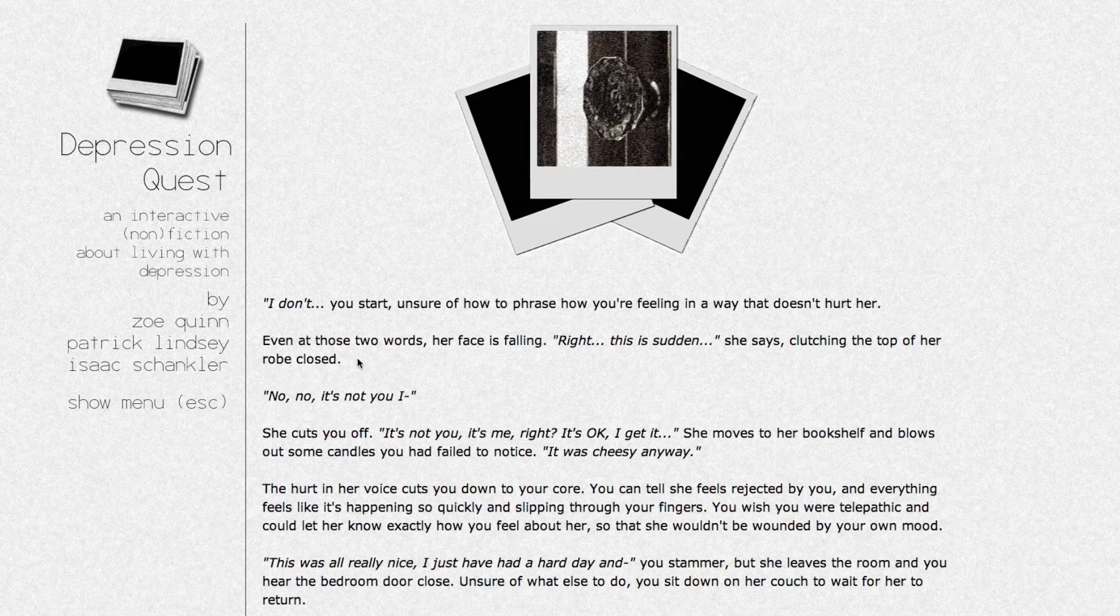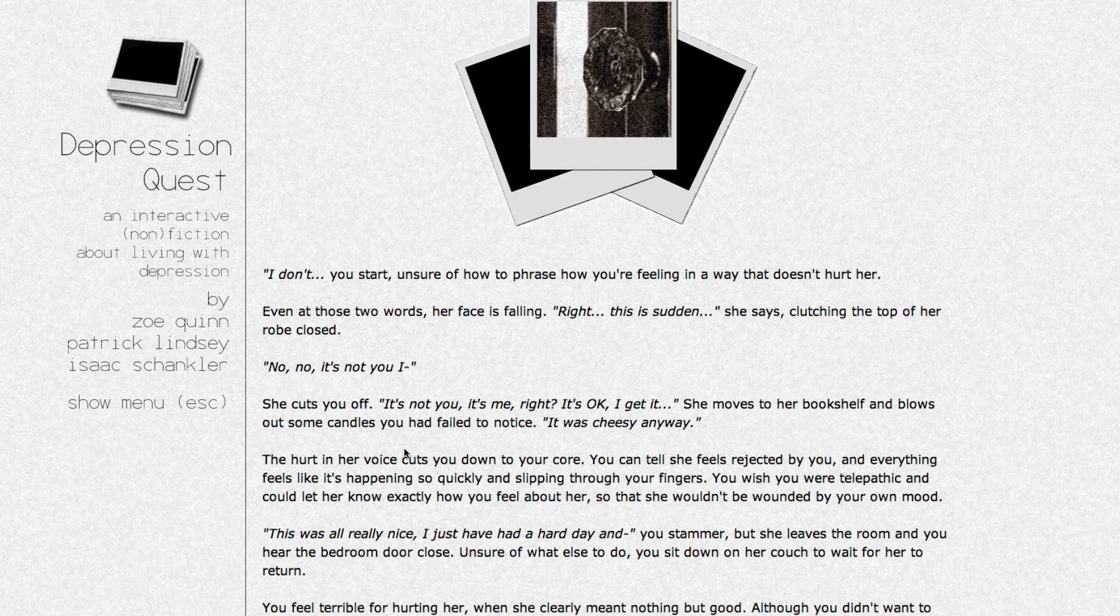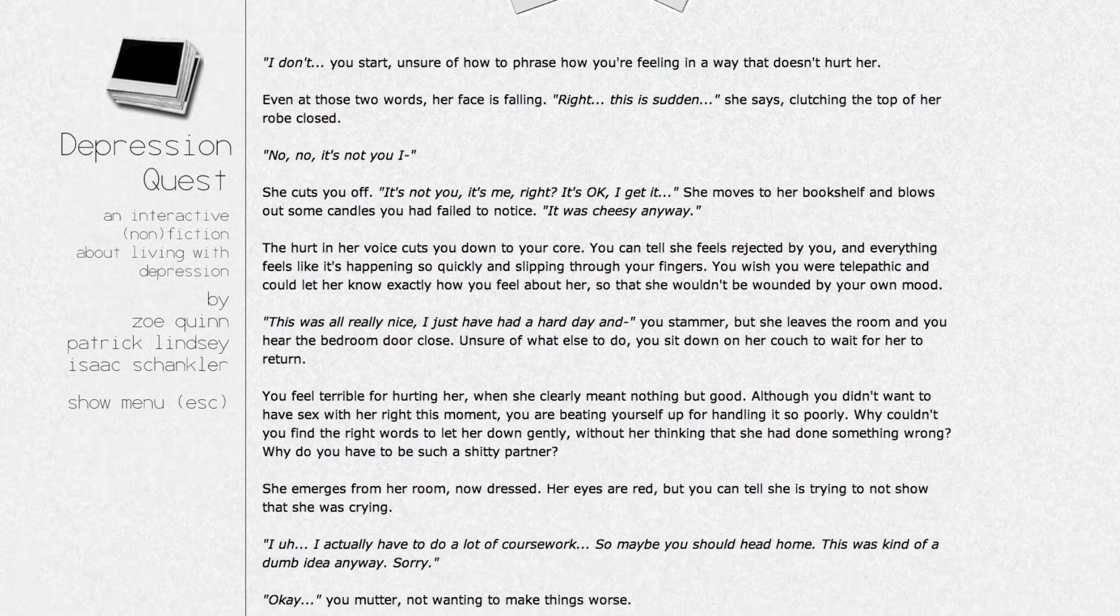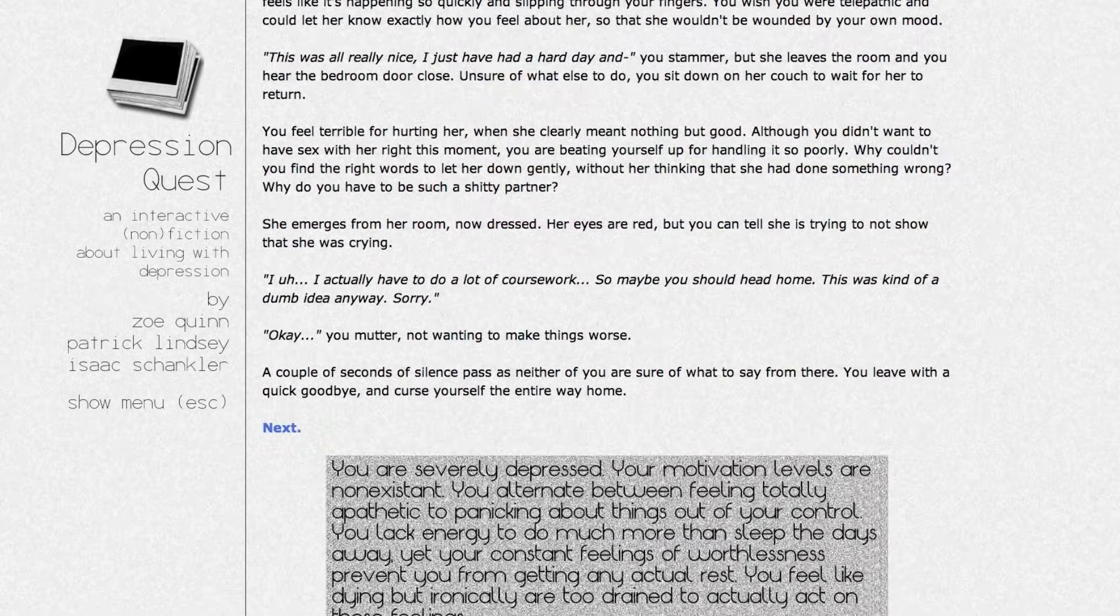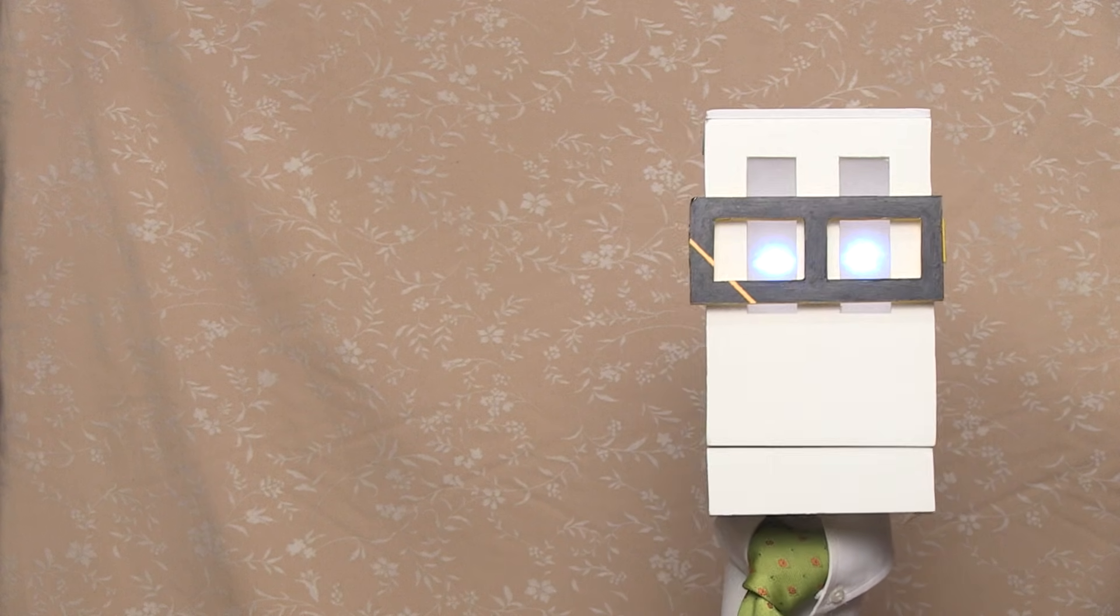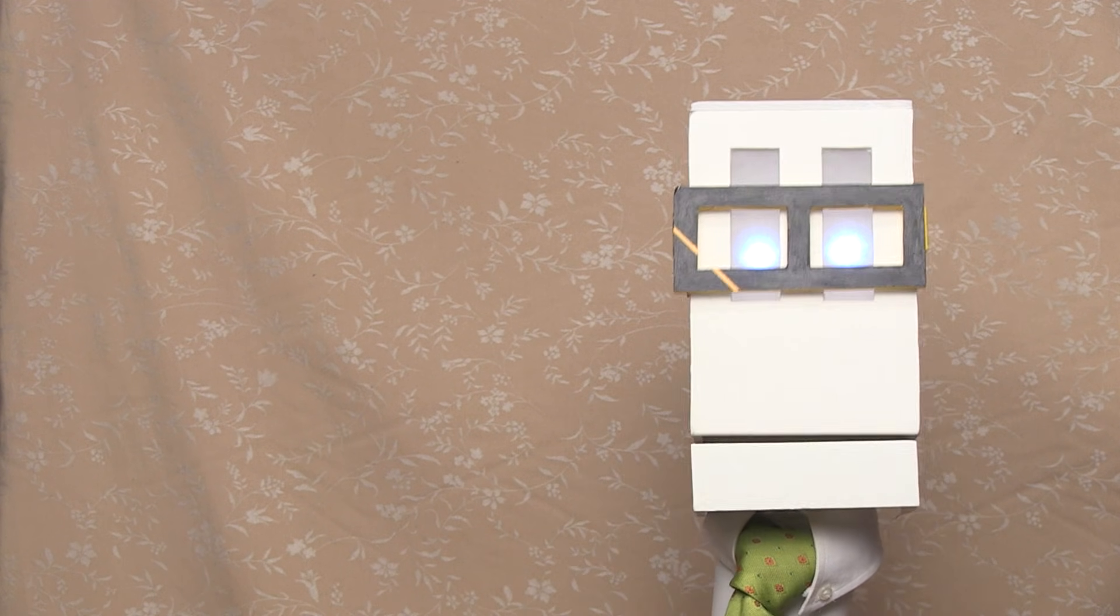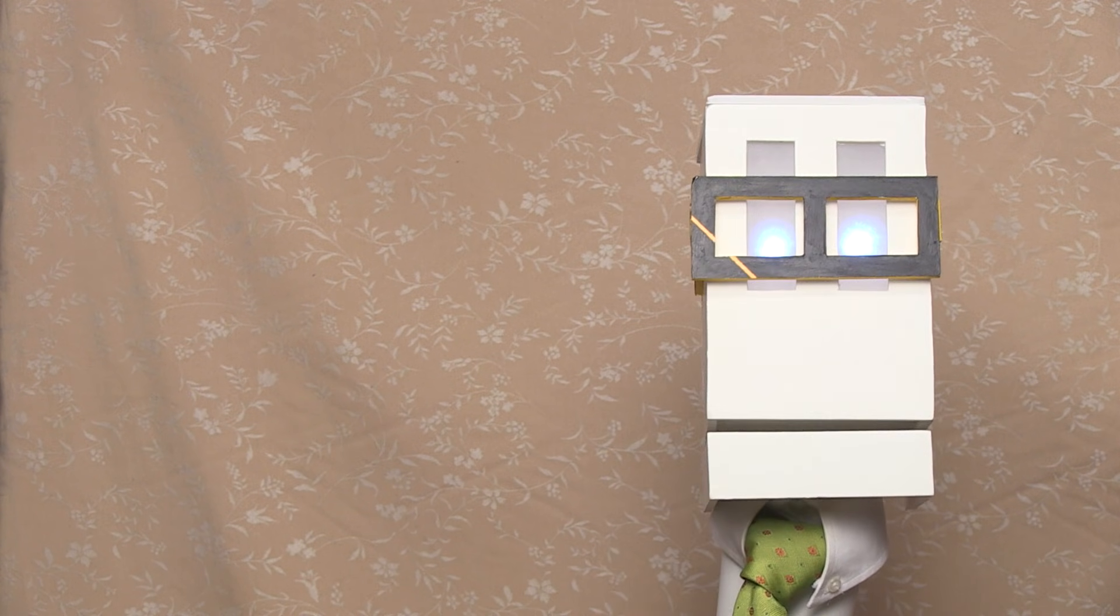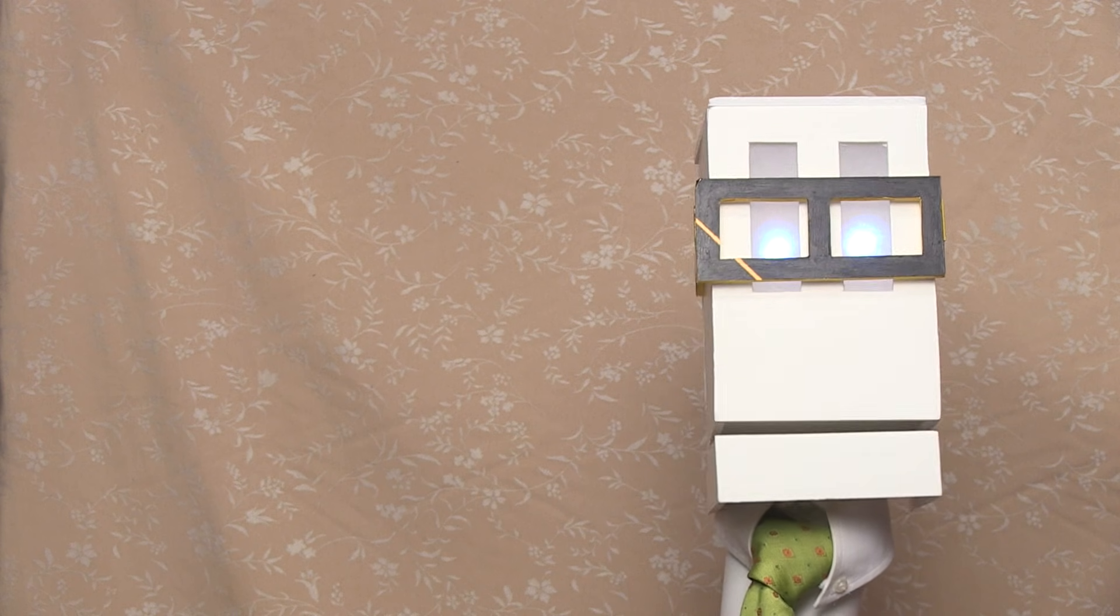In essence, Depression Quest uses the nature of its own mechanics - indeed the fundamental language of video game narratives - to communicate not just the forms that depression takes, but the very essence of it: the sense of robbery, that the afflicted has had something of their personal agency stolen from them. Normally, narrative games go out of their way to disguise those limitations, hide them as best as possible, or distract the player from thinking about them. Depression Quest puts those limitations front and center, openly stripping the player of their agency in order to make it personal.